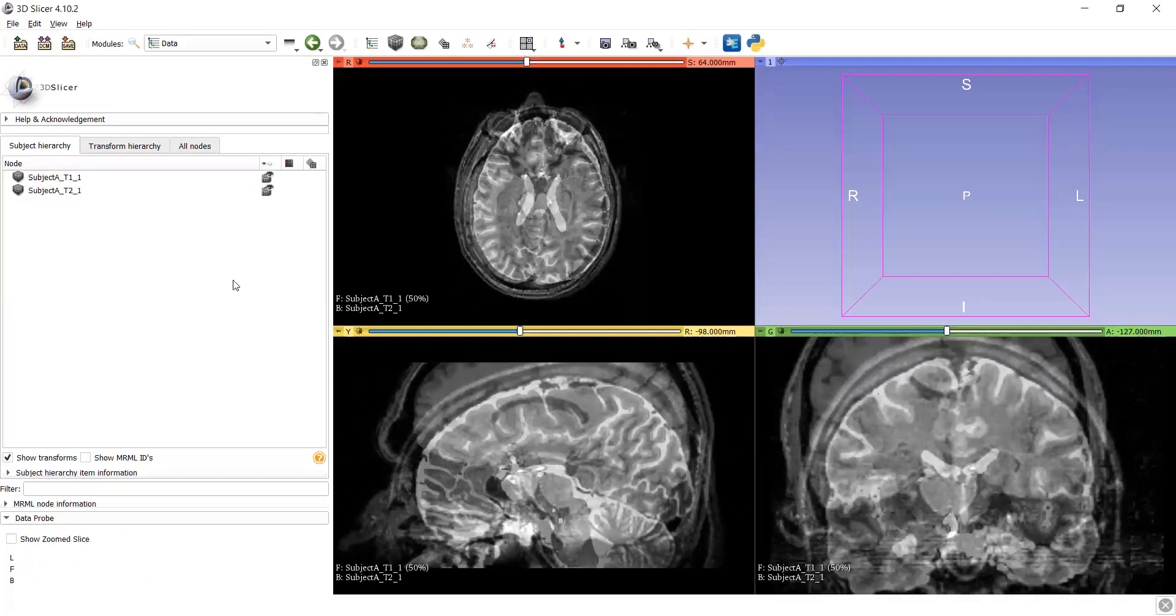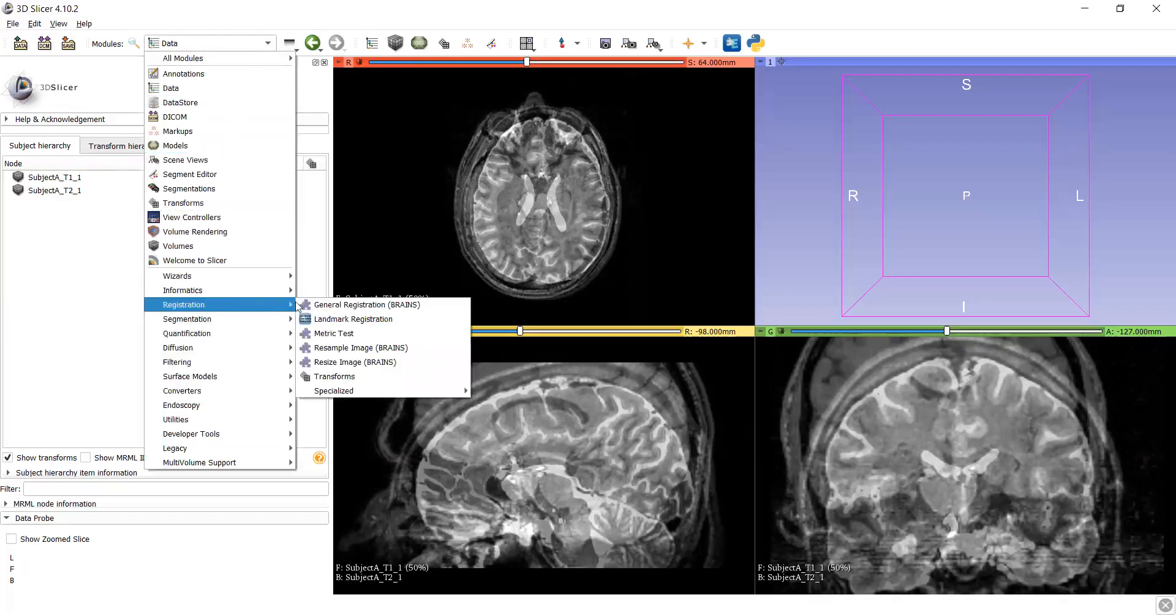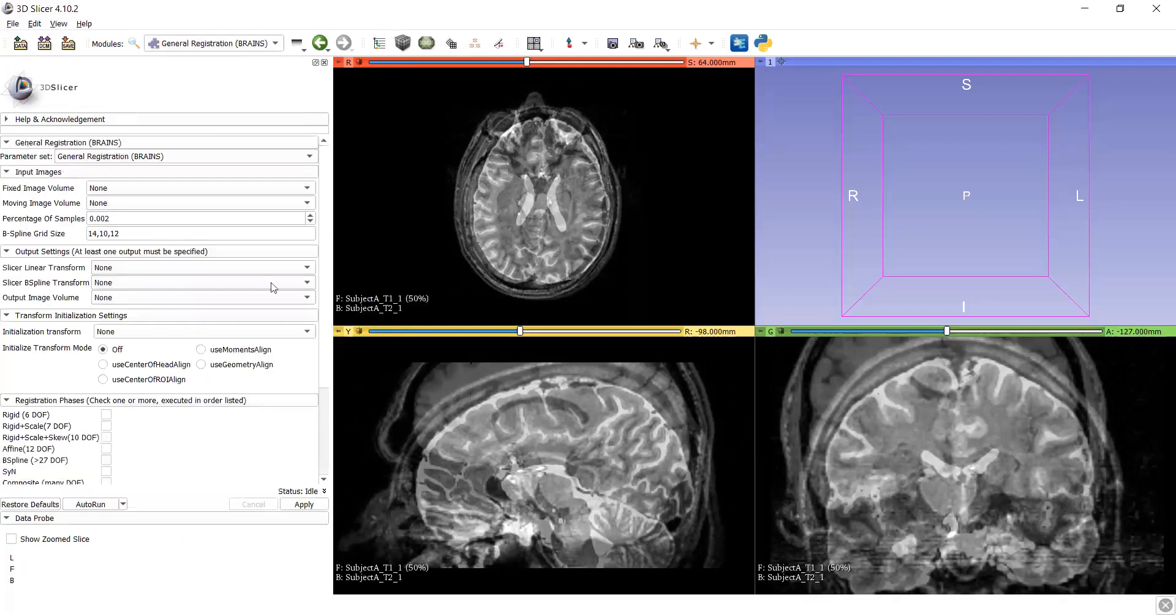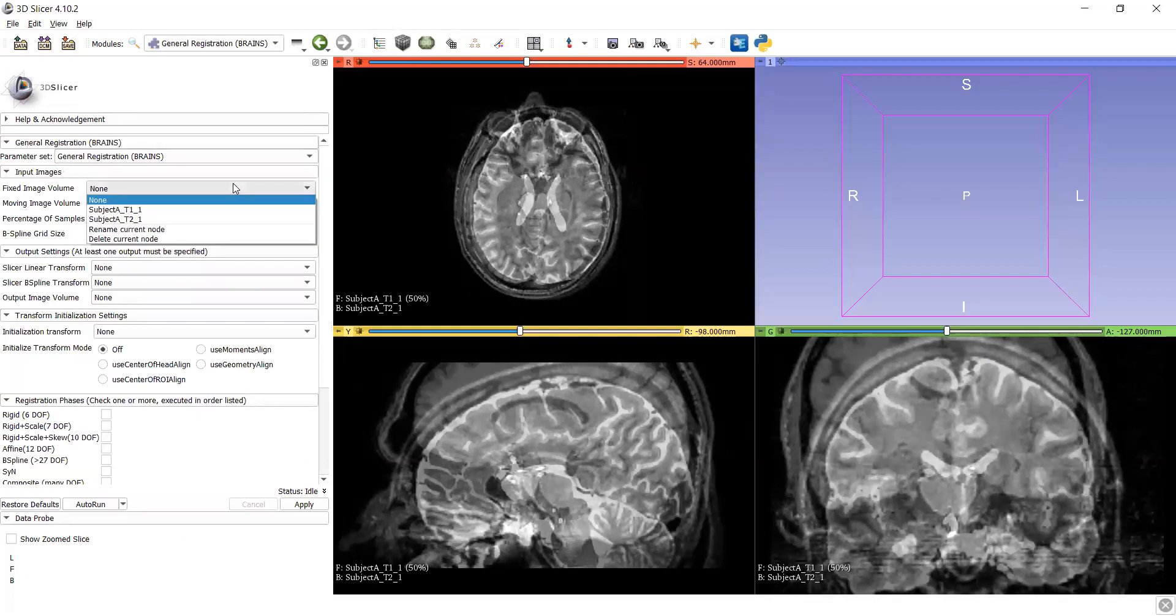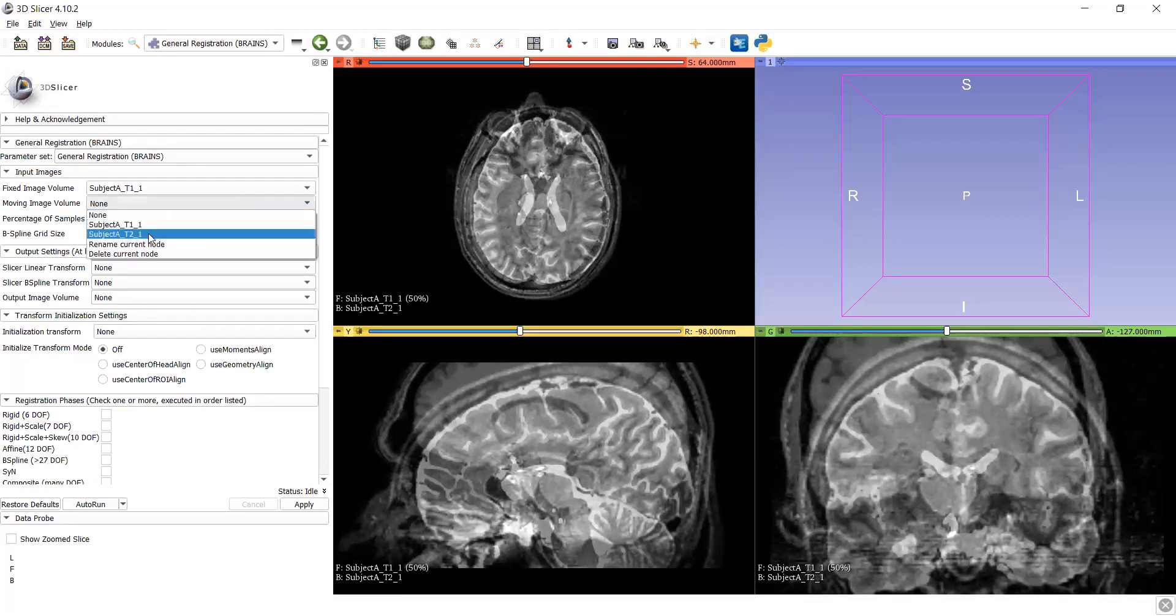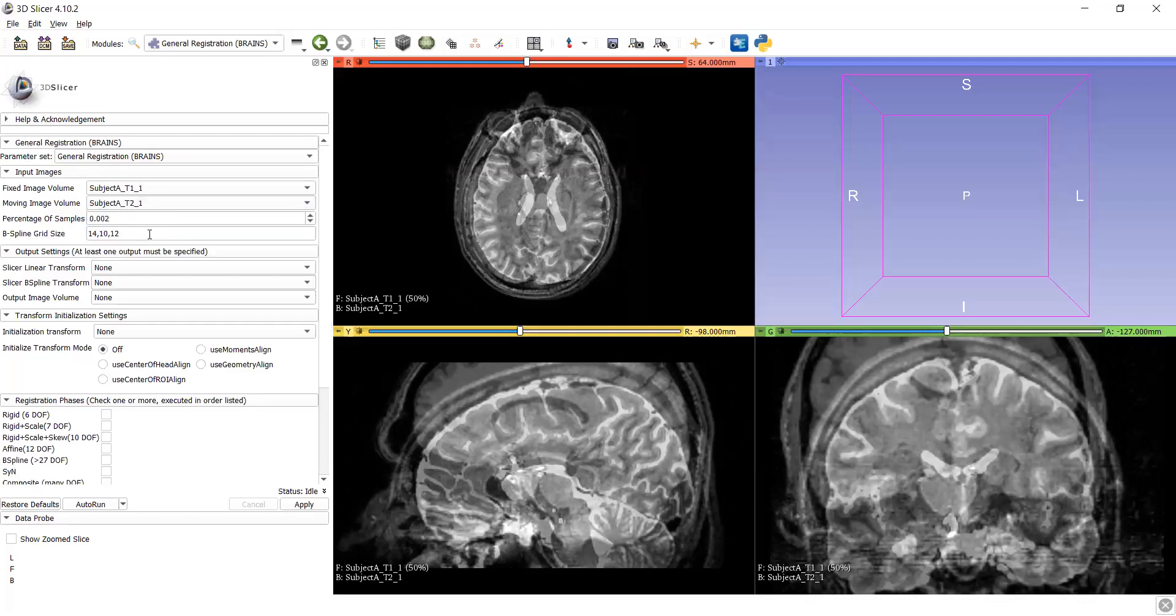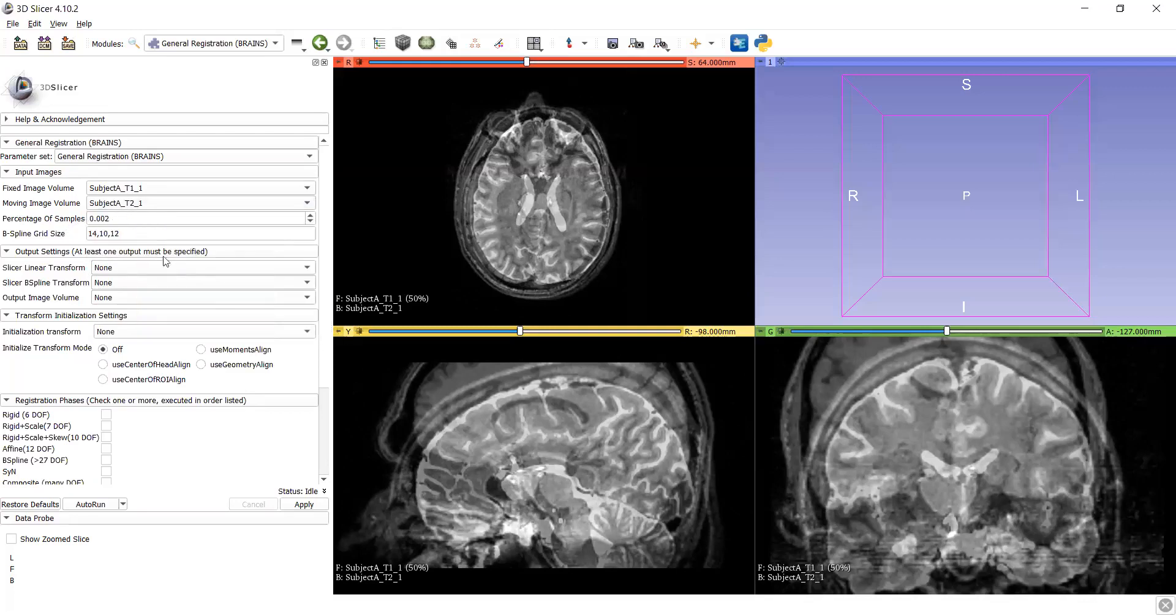For this, firstly go to registration, here general registration. And in general registration, fixed image, let's take fixed image as a subject T1 and moving image, let's T2. And percentage samples.